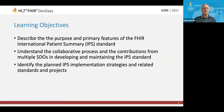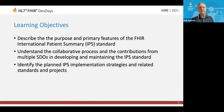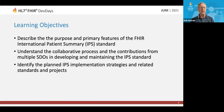This slide talks about some learning objectives: you should be able to describe the purpose and primary features of the FHIR International Patient Summary standard, understand the collaborative process and contributions from multiple SDOs involved in developing and maintaining the standard, and identify the planned IPS implementation strategies that we'll be talking about.